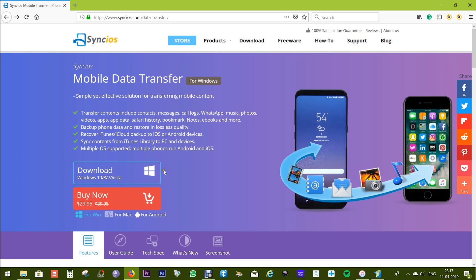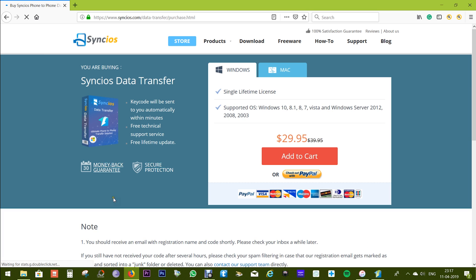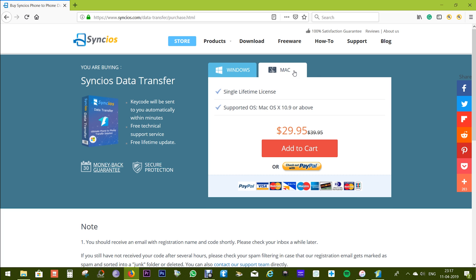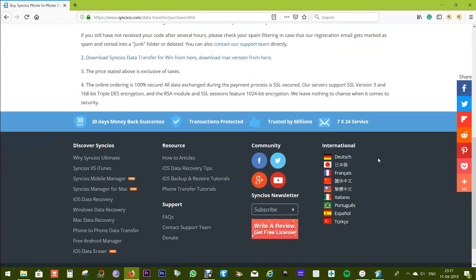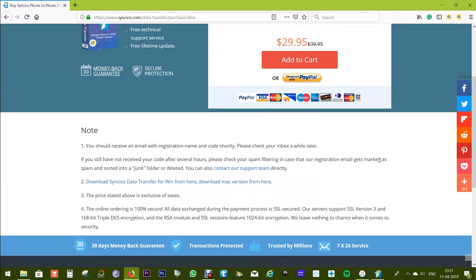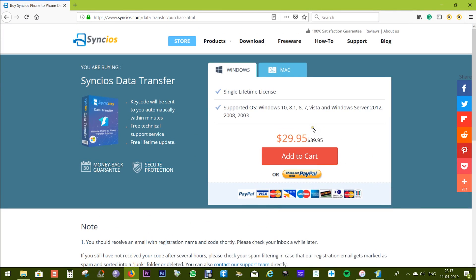As I mentioned before, the price of this software for the full version is just $30, which is not much. You can try this software free of cost before you pay for it. Check the description of this video for the download link. That's all I have for you in this video. Thanks a lot for watching.